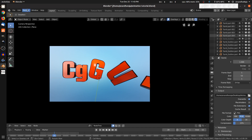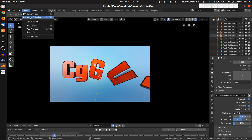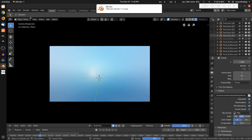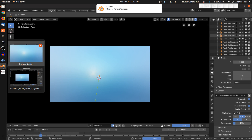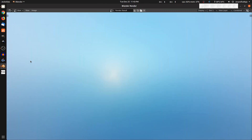Now render the animation. Go to Render and select Render Animation. The frames will be saved to the output folder.